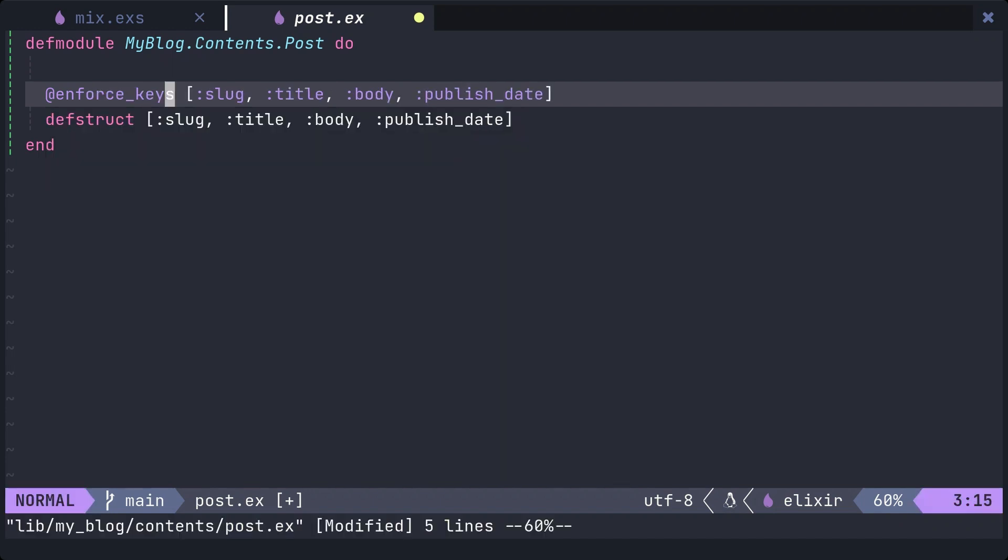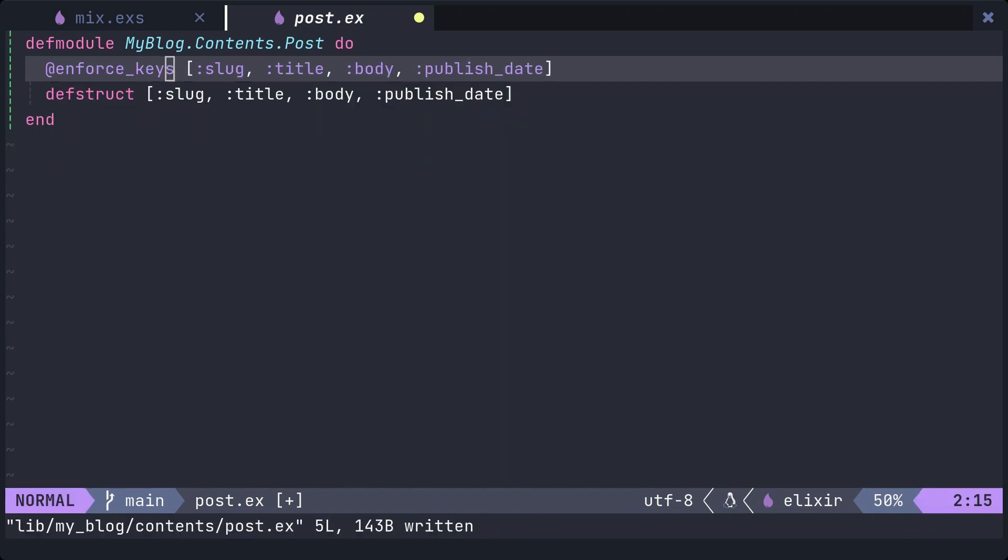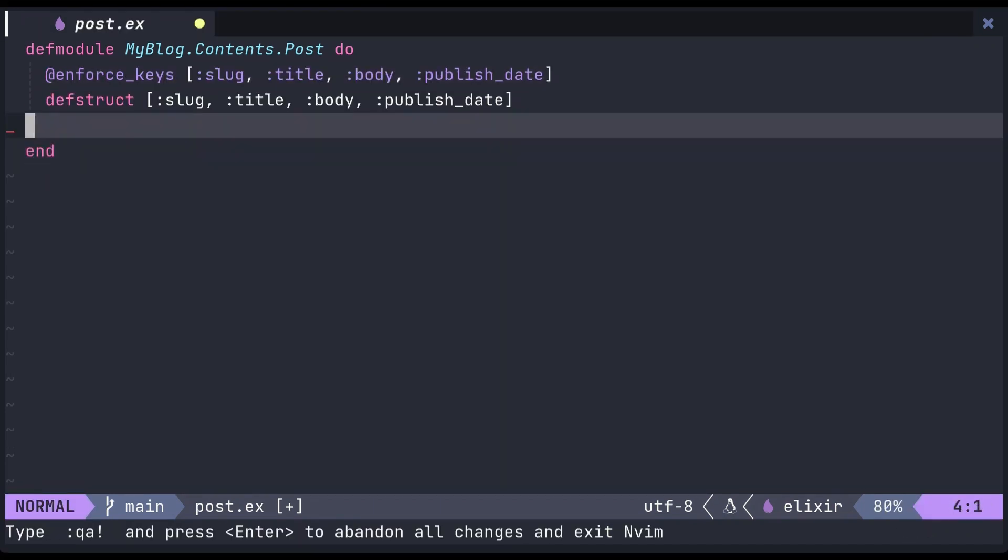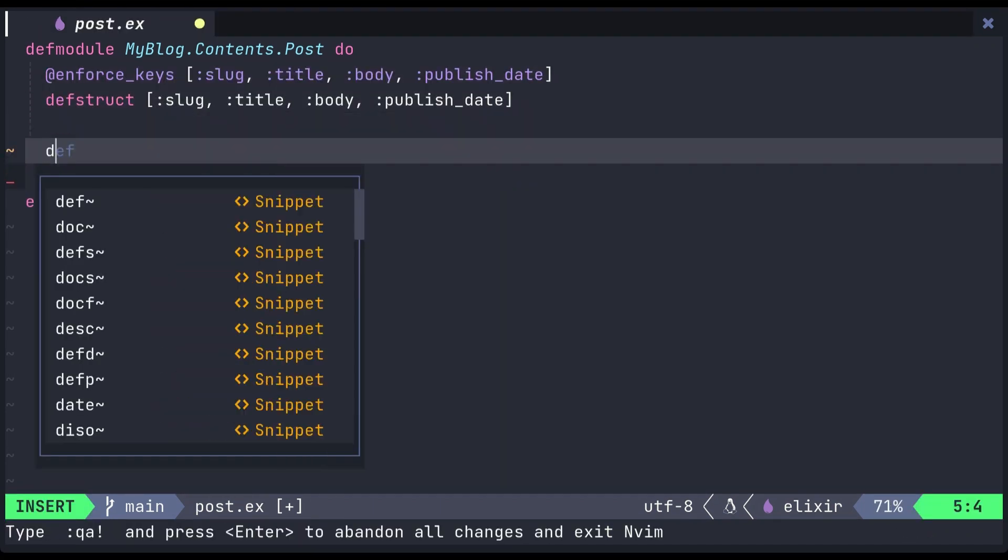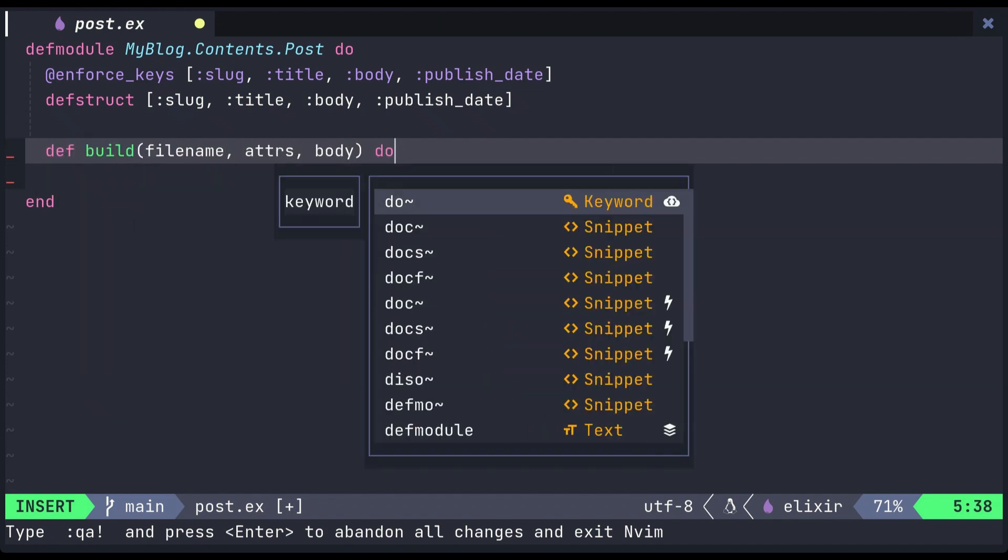Next, we will implement the build function. This function takes the filename of a markdown file, the attributes written at the top of the file, and the body of the markdown content as arguments, and returns a post struct. We will extract the slug from the filename using the Path.basename function.